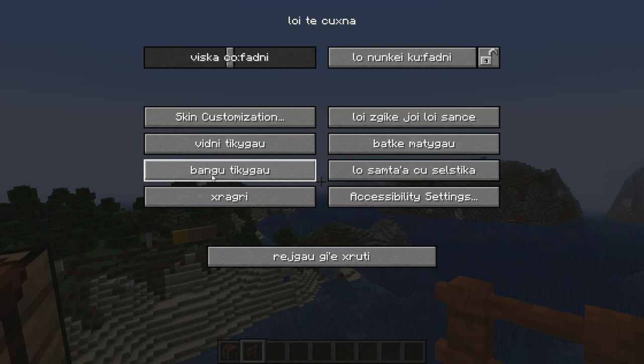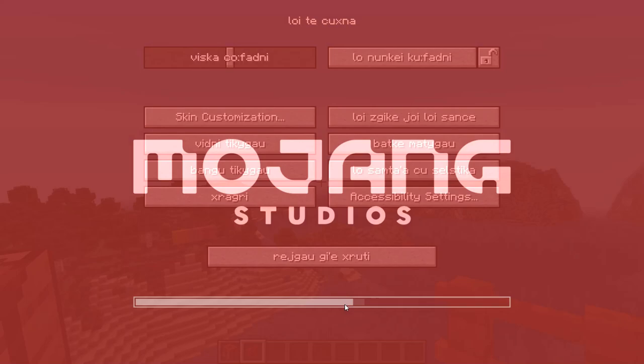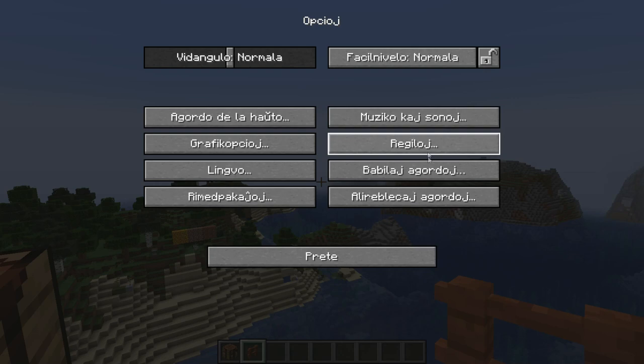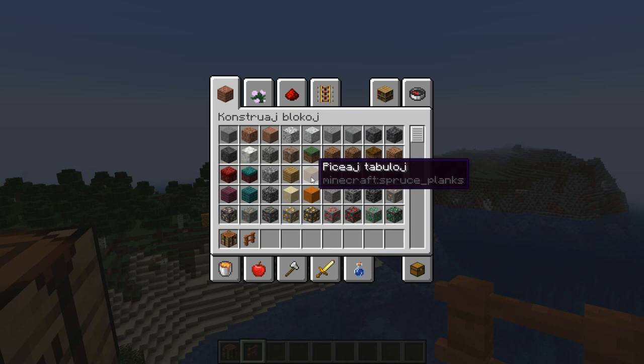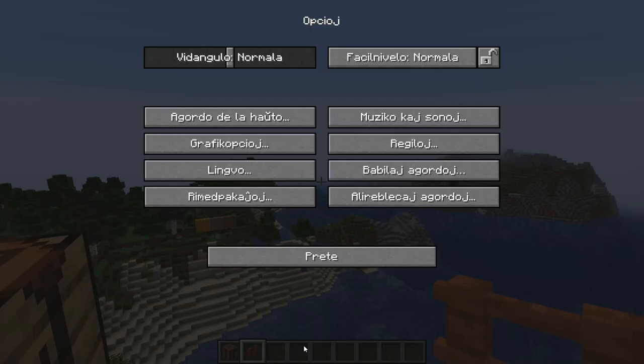Next we have Esperanto, a language created by Zamenhof, devised as an international language and now spoken by about 2 million people worldwide. A lot of words end in '-oj' — for example, 'diorito' sounds almost like 'Dorito.' Nearly every word ends in either an 'o' or '-oj.' Esperanto was added in snapshot 12w05a for Minecraft 1.2.